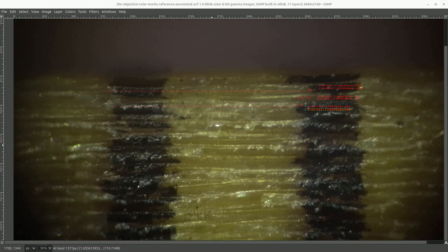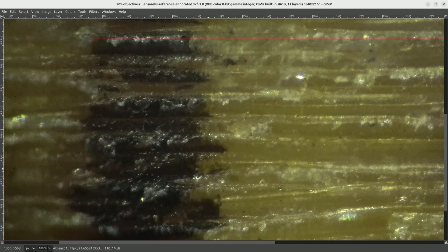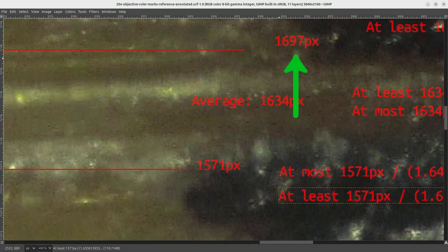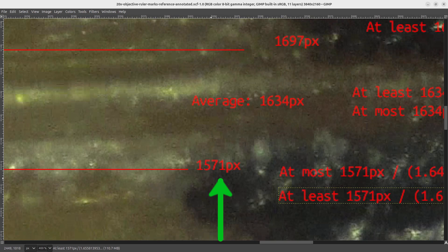So this image here is of the individual millimeter marks taken under the 20x objective. And as you can see here, it starts to become a bit difficult to use this ruler at this scale. You can see here how the ink for the millimeter marks tends to get wicked away by the wood. So there's no super clear boundary here for where the millimeter mark is. Regardless, we can still try to do the same kind of analysis as before. Here I've drawn two lines for what I think are the upper and lower bound. And here you can see that my upper bound is 1697 pixels, the lower bound is 1571 pixels, and the average is 1634.